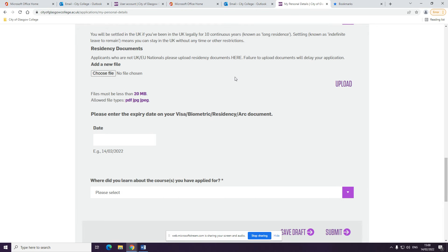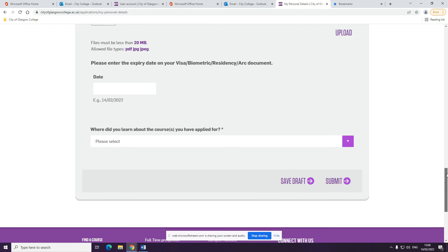If you don't upload this, we will notify you to send us information later. Please add expiry date on the document that you have.